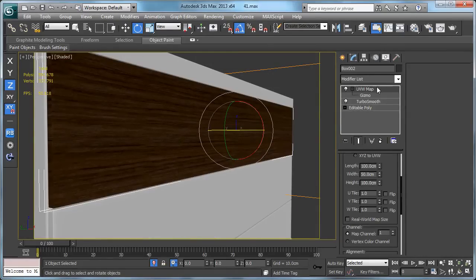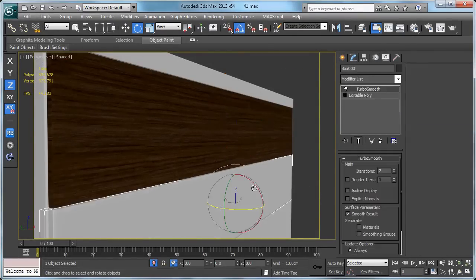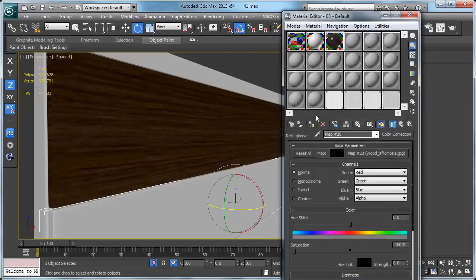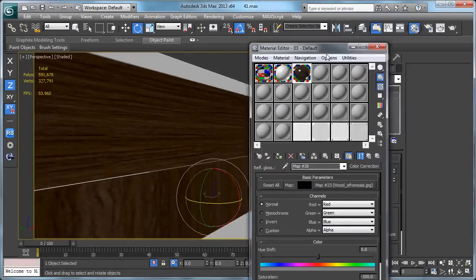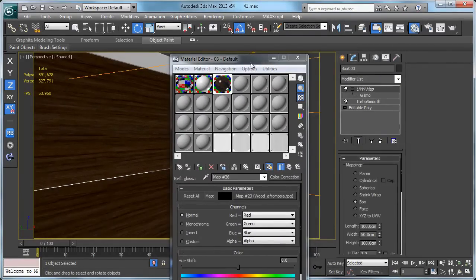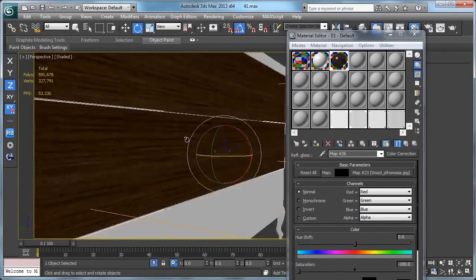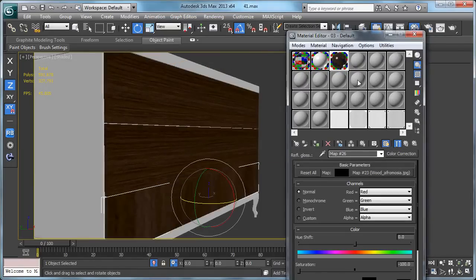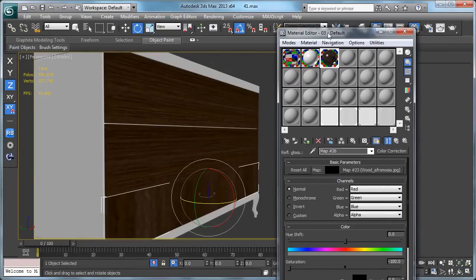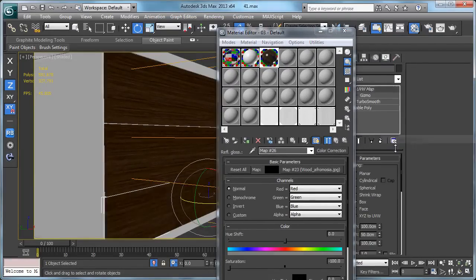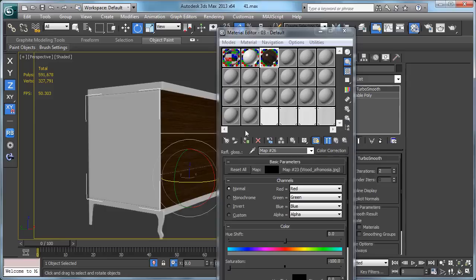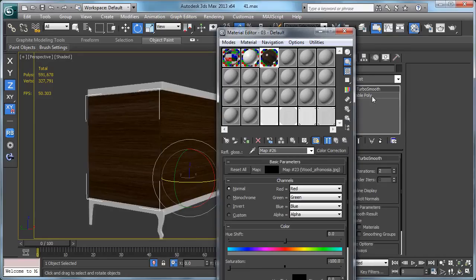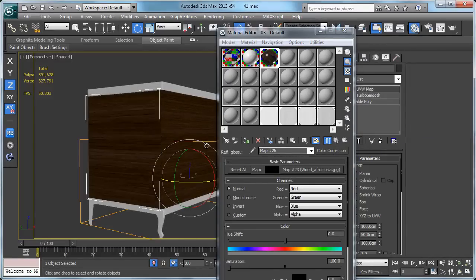So it's time to make a copy and apply it here too. Right click, paste an instance. Make another copy, apply it here, paste an instance. Make another copy, paste without an instance so we can rotate it in this way.